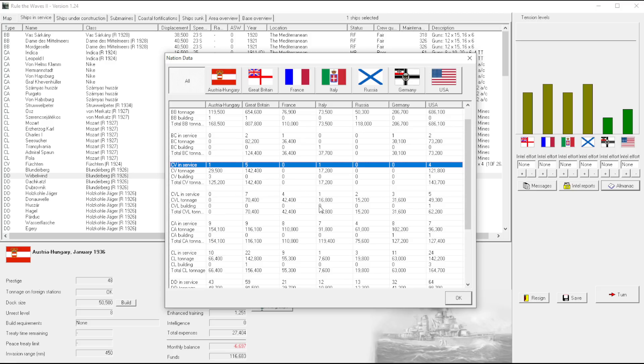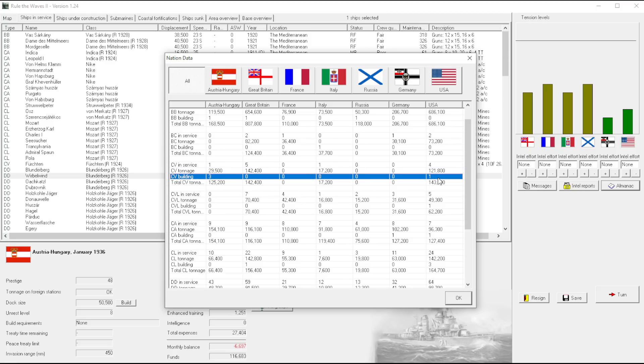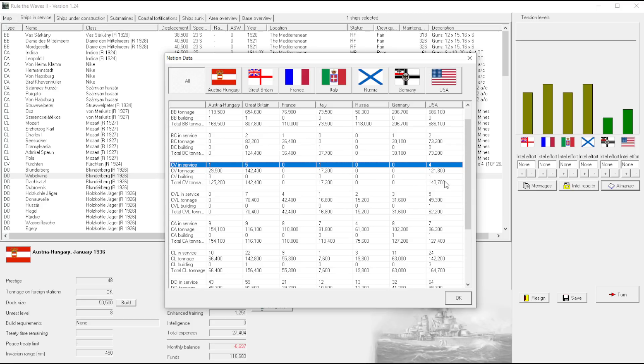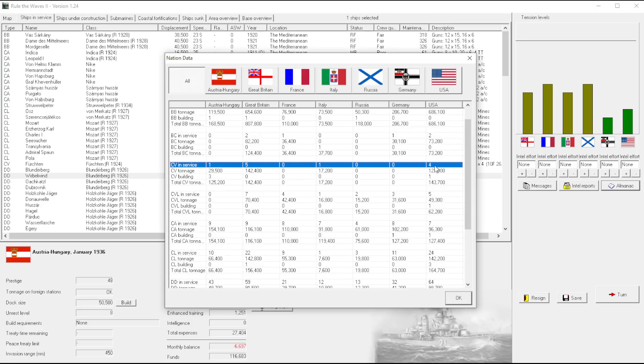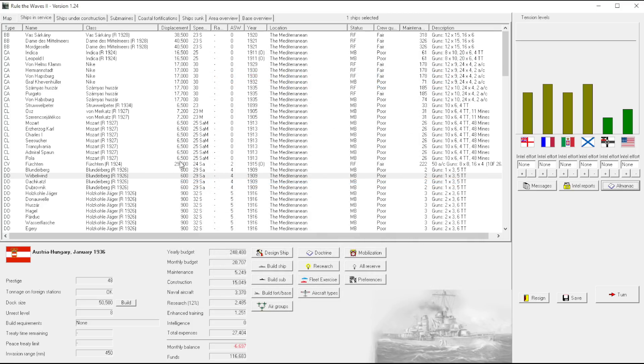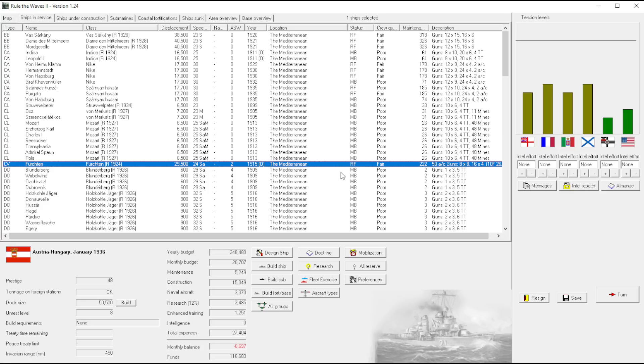So the British are going to come with, they're going to pack the heat. Americans are a little bit behind on carriers in this one. And that's not, I don't know, my usual experience I want to say.